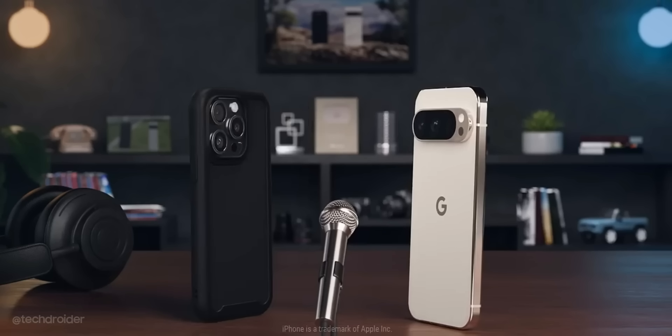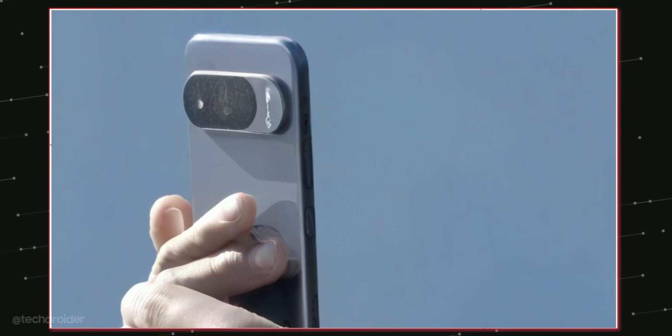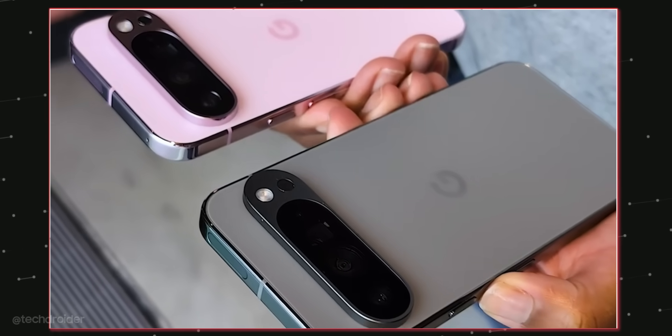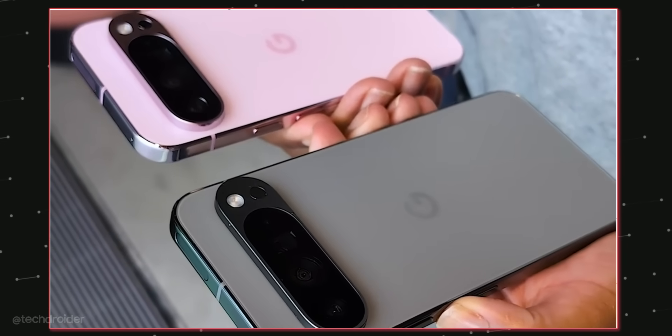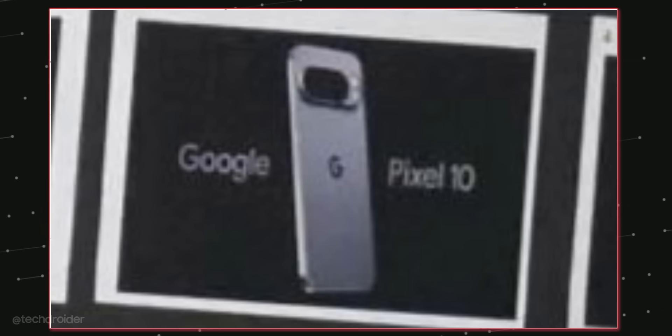So this is all guys, your thoughts in the comment section below which would you choose, Pixel 10 or 10 Pro XL. Comment down, I'll meet you guys in the next one. Like, share, subscribe and peace out.